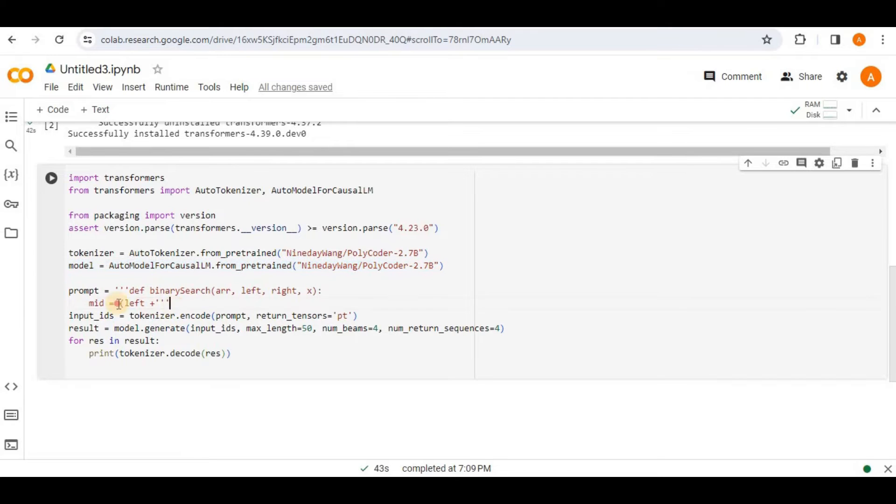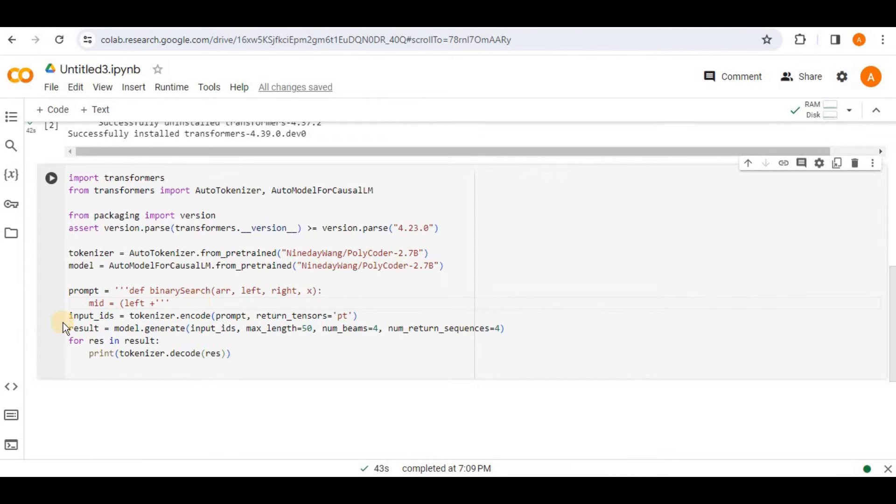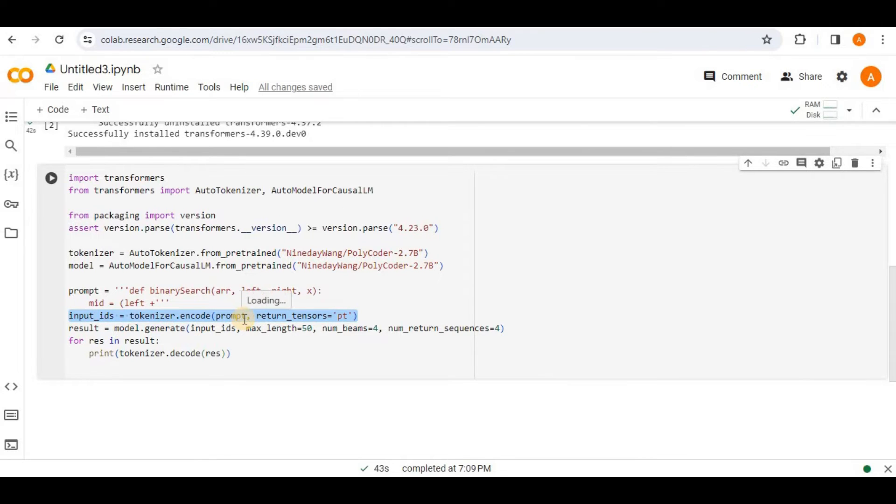Then on the next line, we are defining the prompt. And this prompt is actually a multi-lined string representing a partial Python function definition for the binary search. And this prompt will be used as input for the text generation or the code completion. Then the next line tokenizes the input prompt and converts it into input IDs which are suitable for the model.